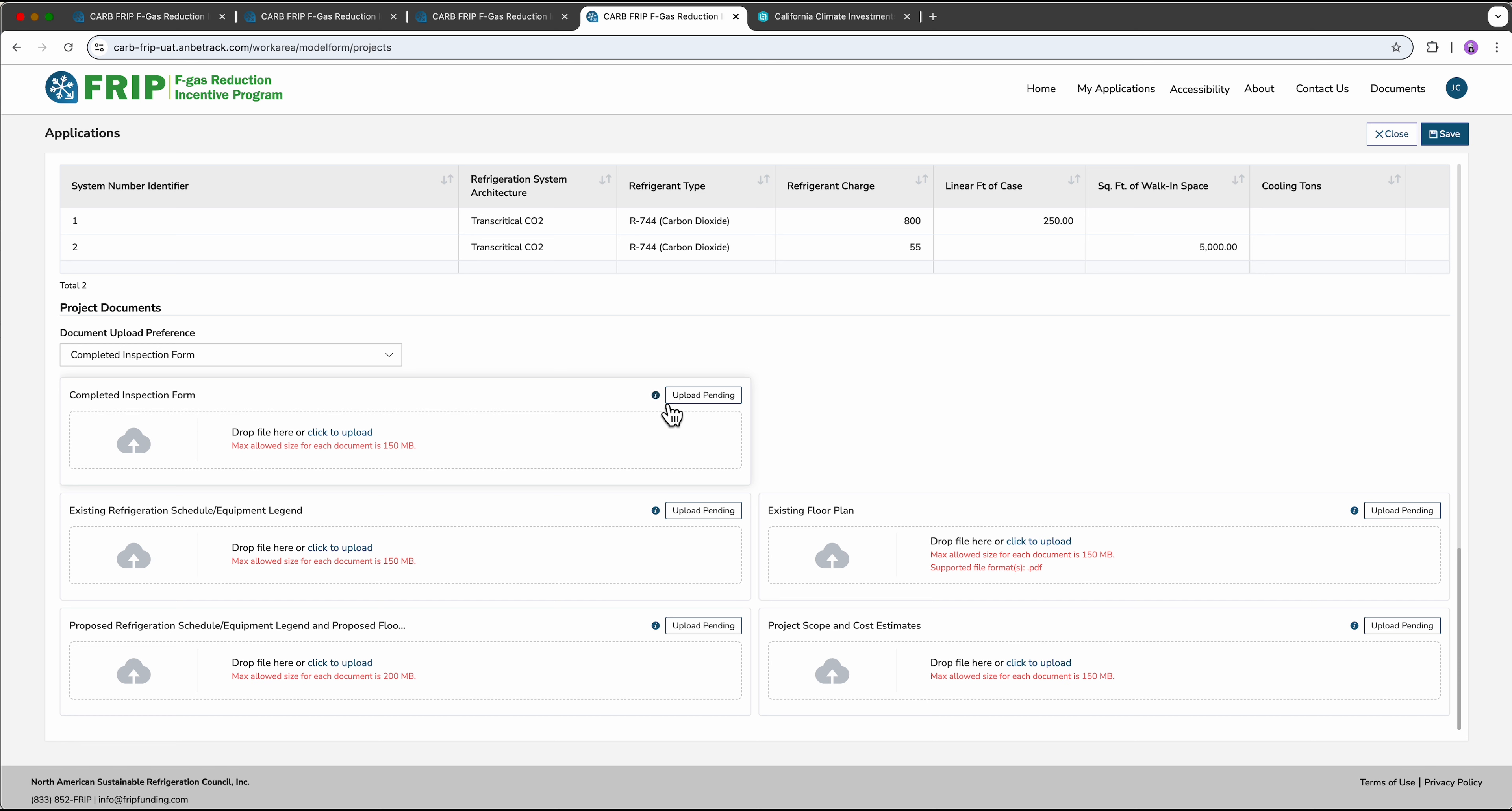If you choose to provide an inspection form, you can select this little information button in the inspection form submission box to download a blank form.